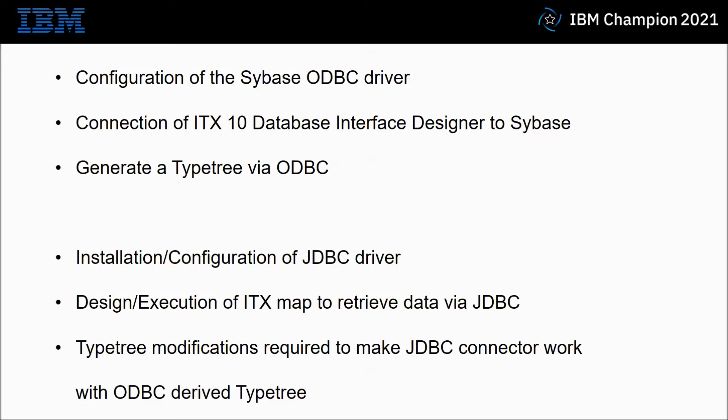For the second part of the demonstration I'm going to show you the installation and configuration of the JDBC driver. We're then going to design a map to retrieve data via JDBC. And then in the final section we're going to create a second map and use the ODBC derived type tree with the JDBC adapter, including the manual modifications required to make it work properly.